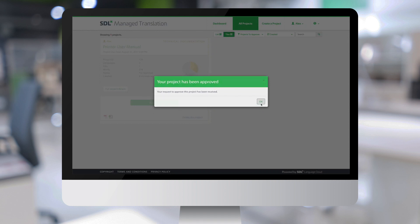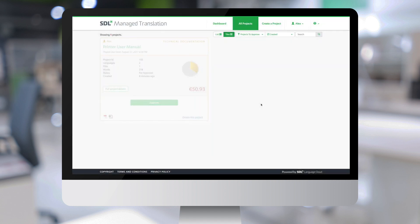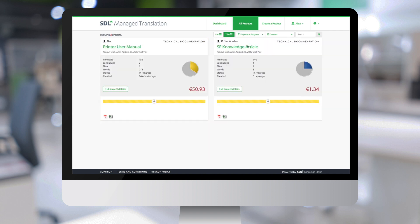And when I click OK, you can see that the tile is grayed out because it has moved to the project in progress. So here is my project now with status in progress.